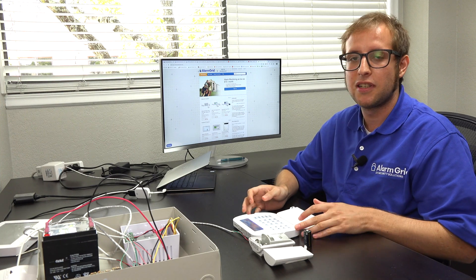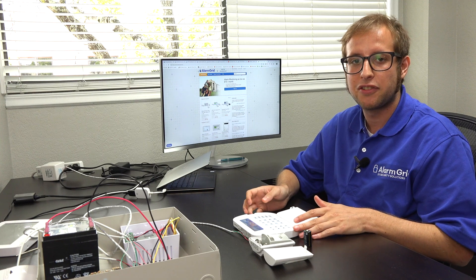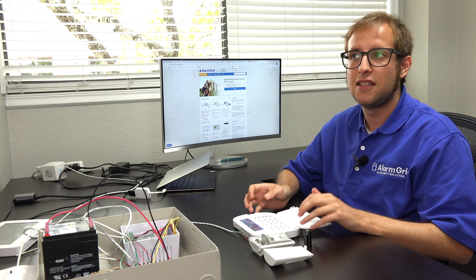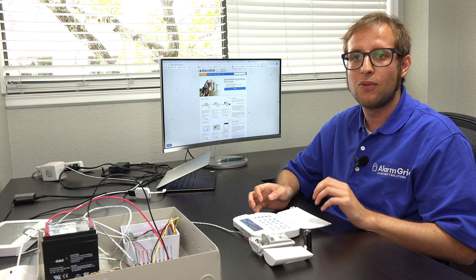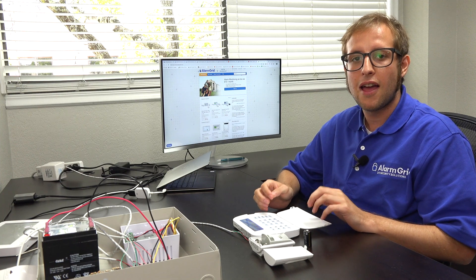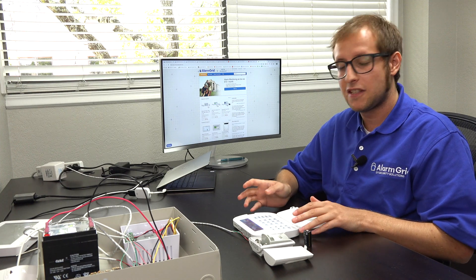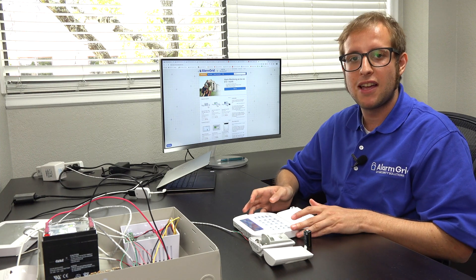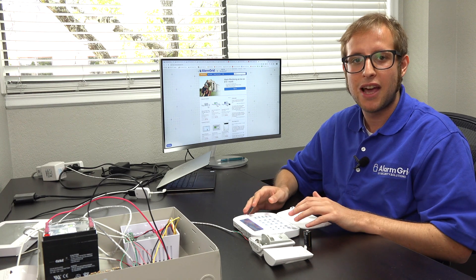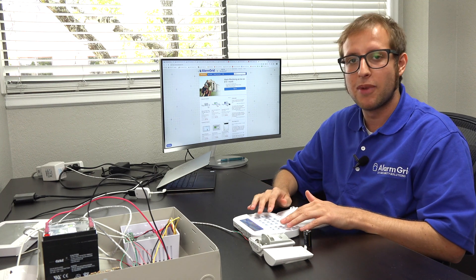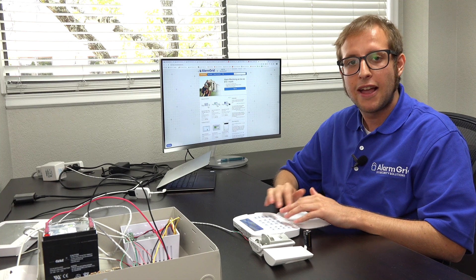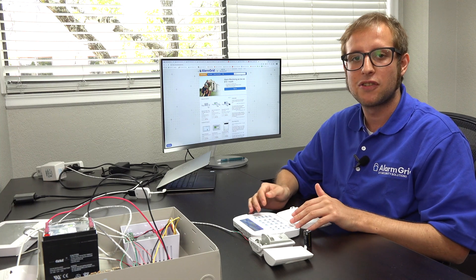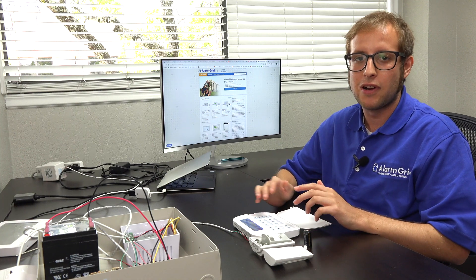In our case, we're using a keypad with a built-in PowerG transceiver. This keypad is the DSC HS2LCDRF9N keypad, and this is actually what we recommend as the initial keypad for your NEO system. It's an alphanumeric keypad so it can do programming, and the fact that it includes the built-in PowerG transceiver is really nice.